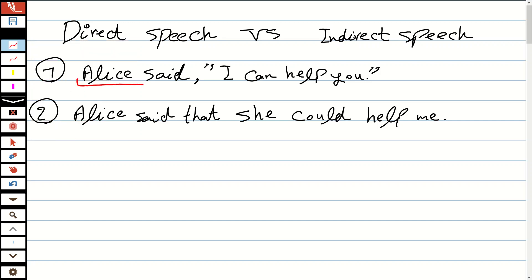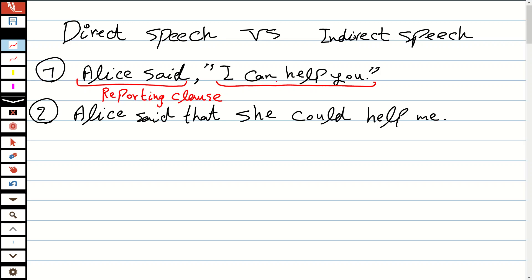This part is known as the reporting clause, while this part is considered as the reported clause.